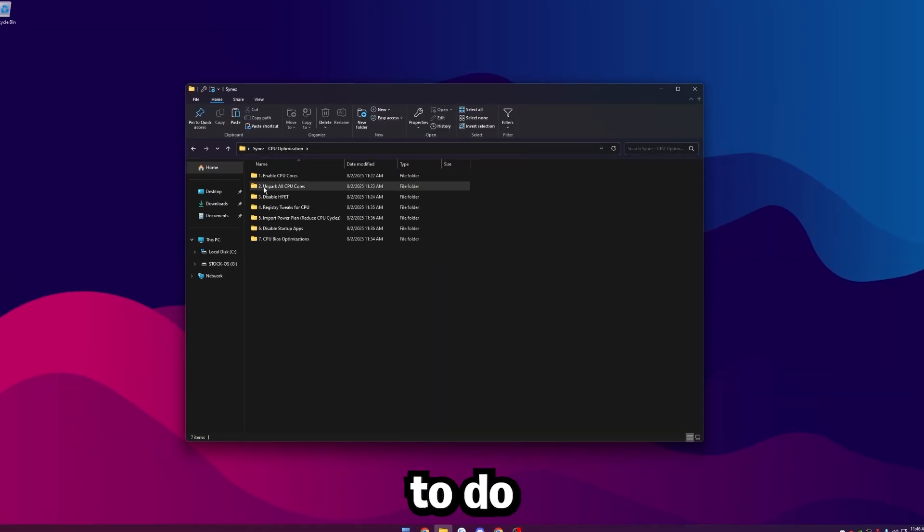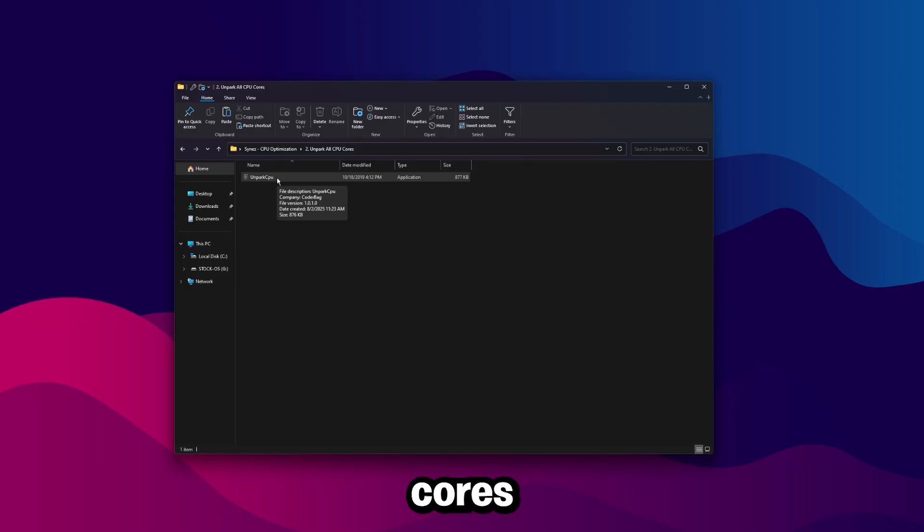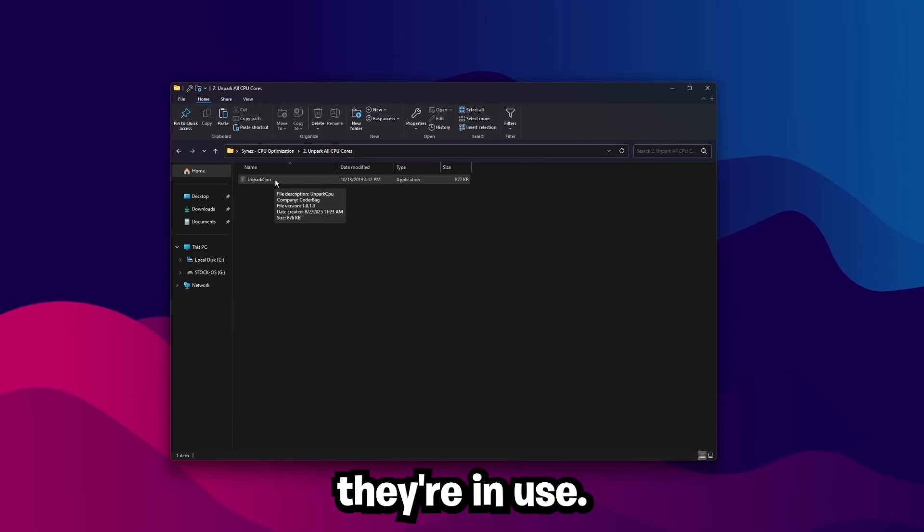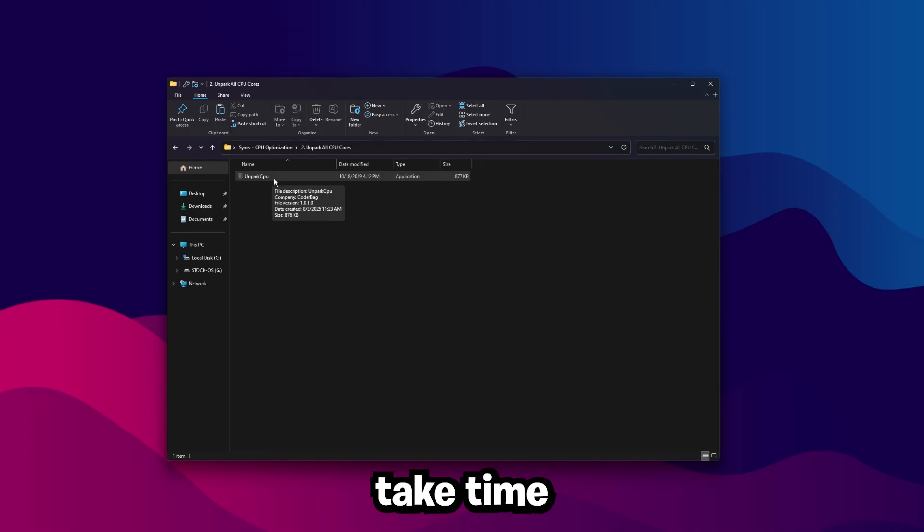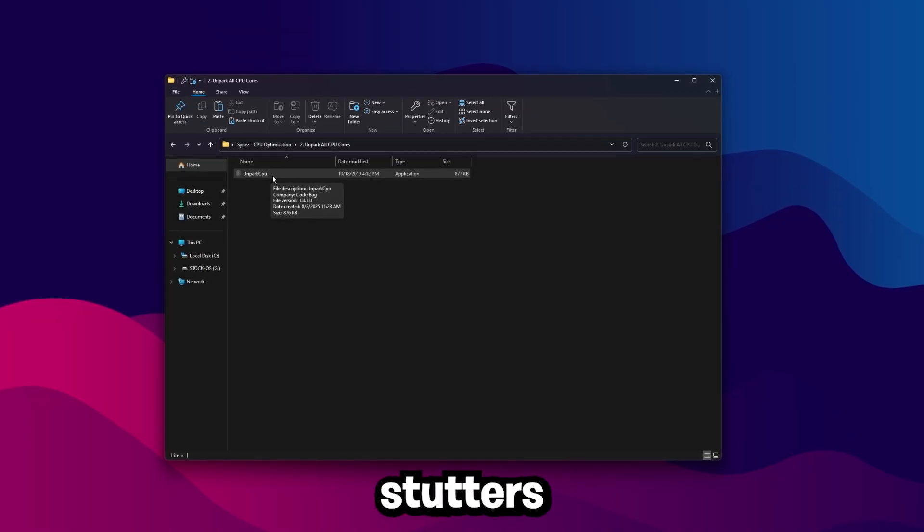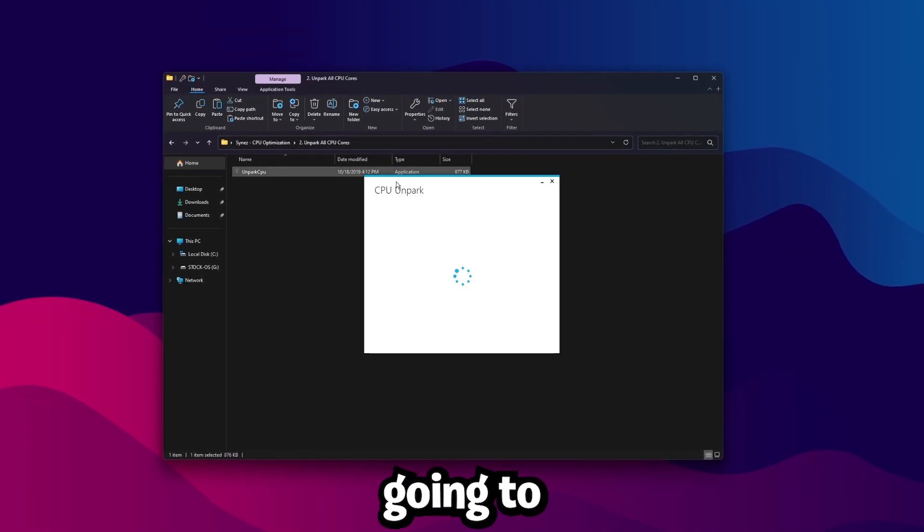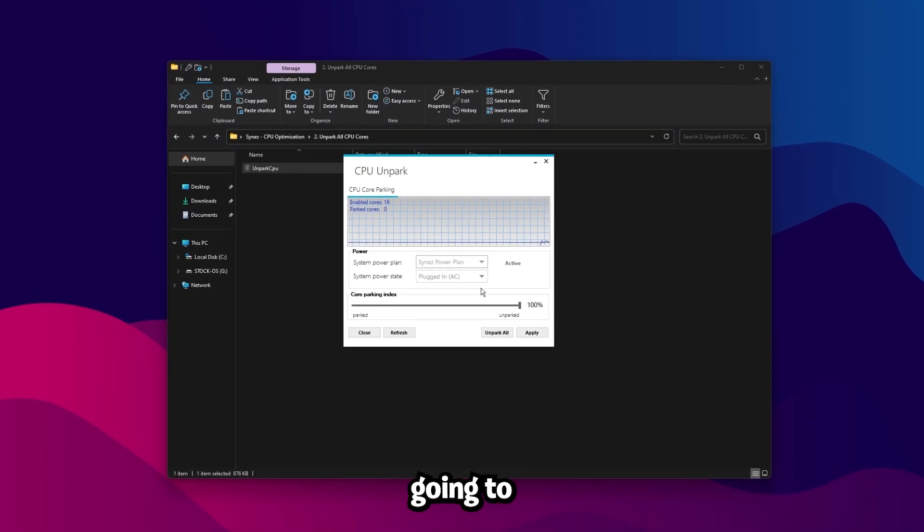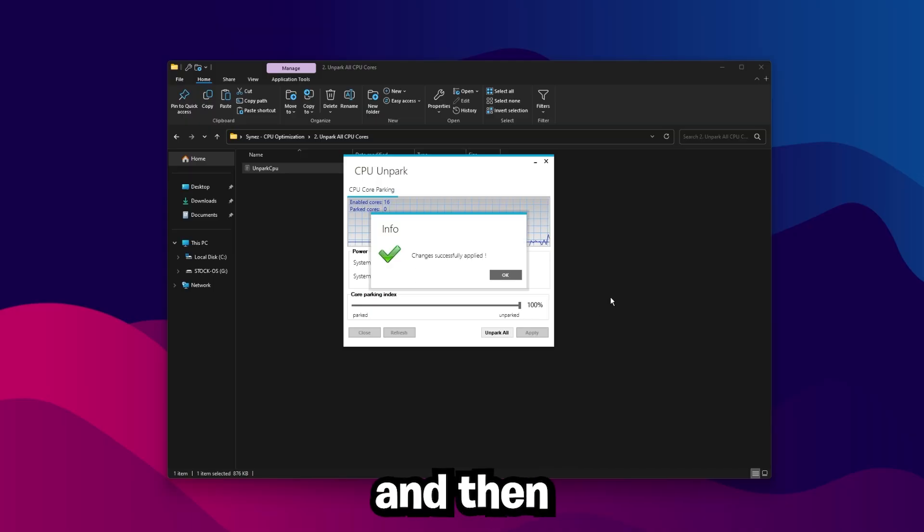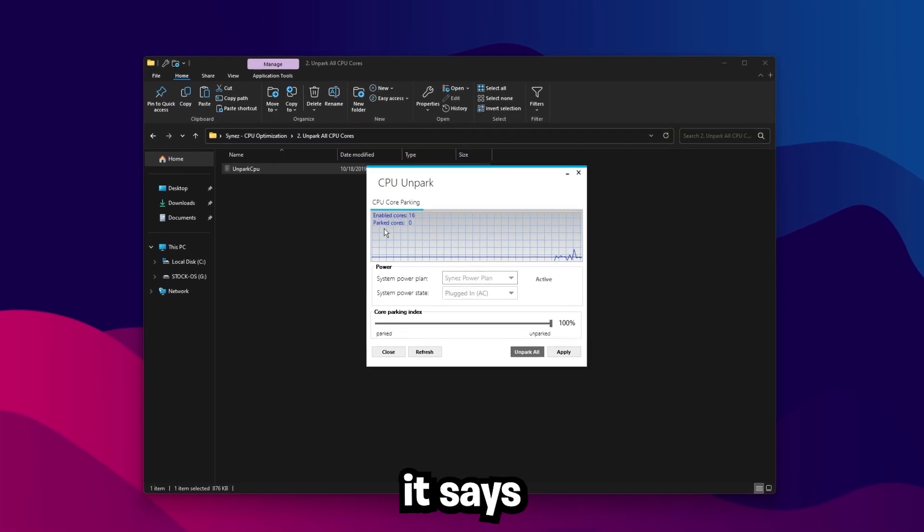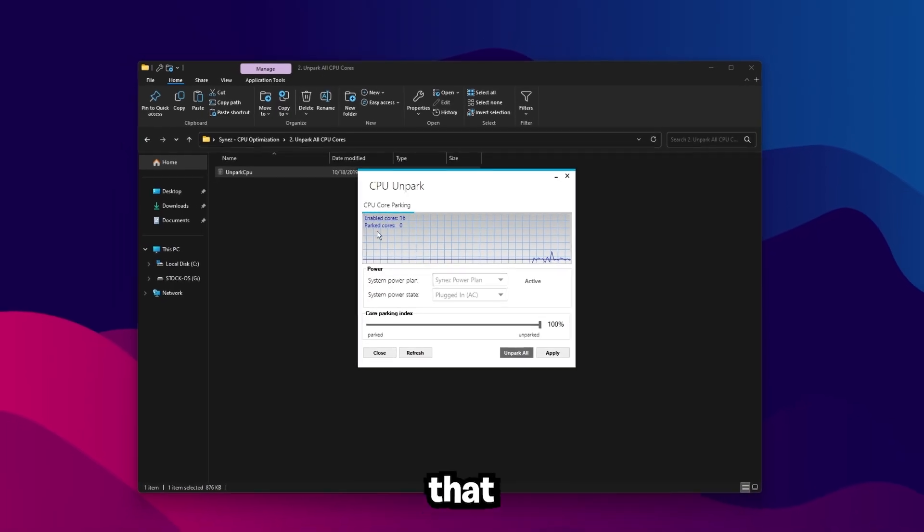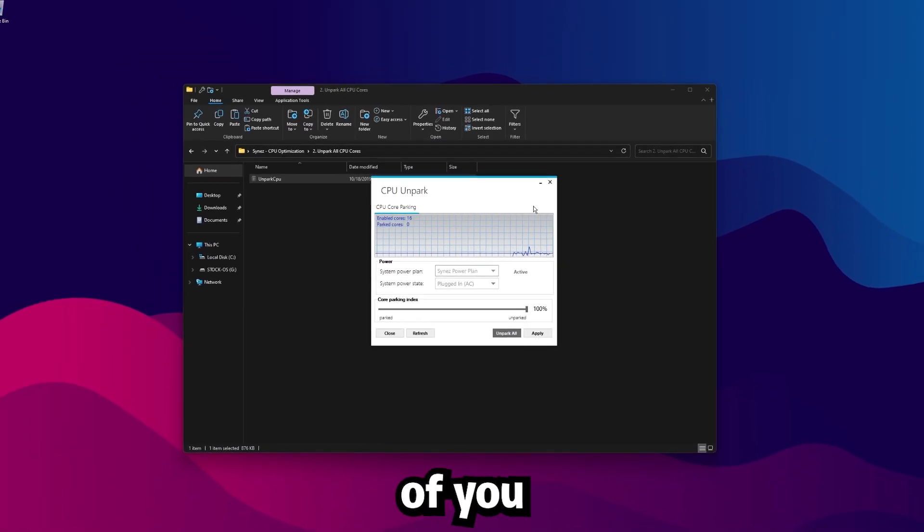The next thing we're going to want to do is unpark all our CPU cores. Basically, what CPU parking is, is putting your cores to sleep while the computer doesn't think they're in use. And then when you go to game or something, those parked cores have to take time to wake up, which is causing lag and stutters, and also more input delay. So to fully optimize our CPU, we're going to unpark it. Just open up the Unpark CPU app here, and click Unpark All. It'll say Change is Successfully Applied. Click OK, and then click Apply.